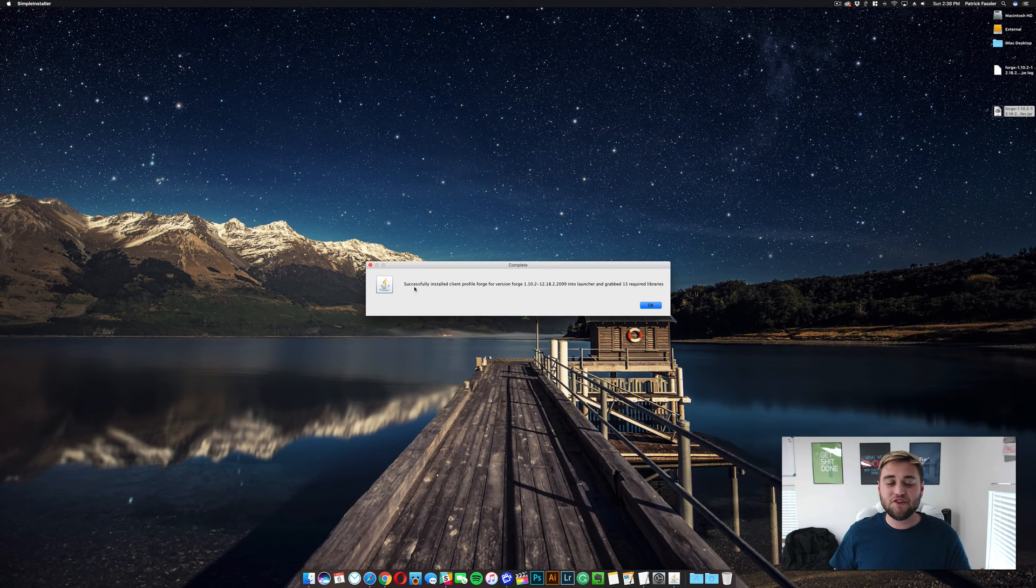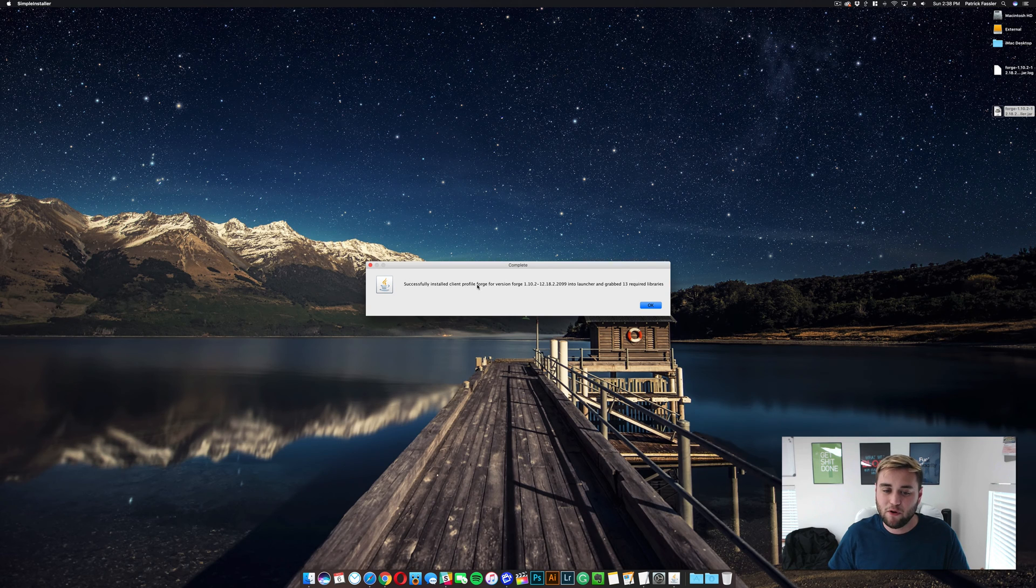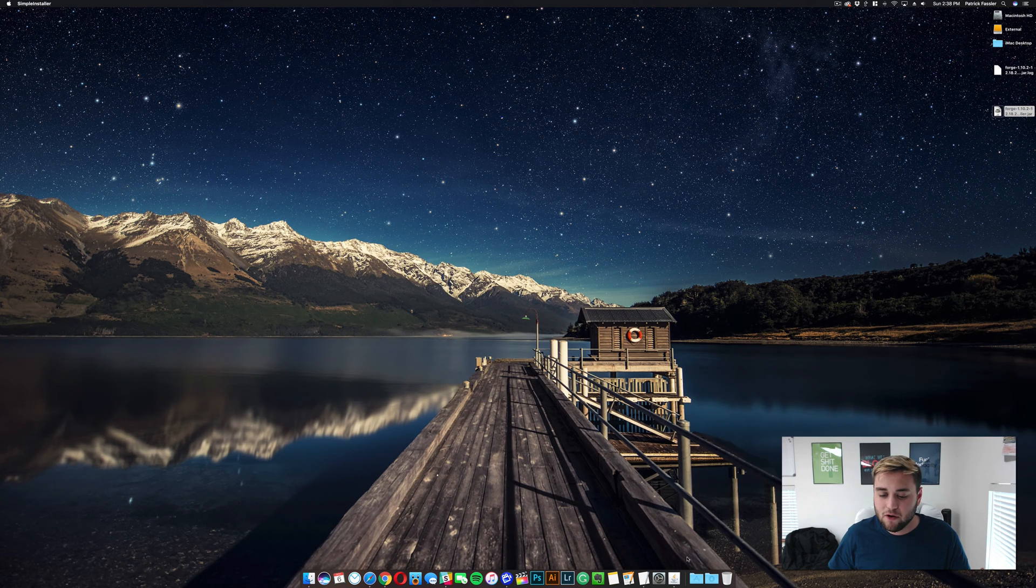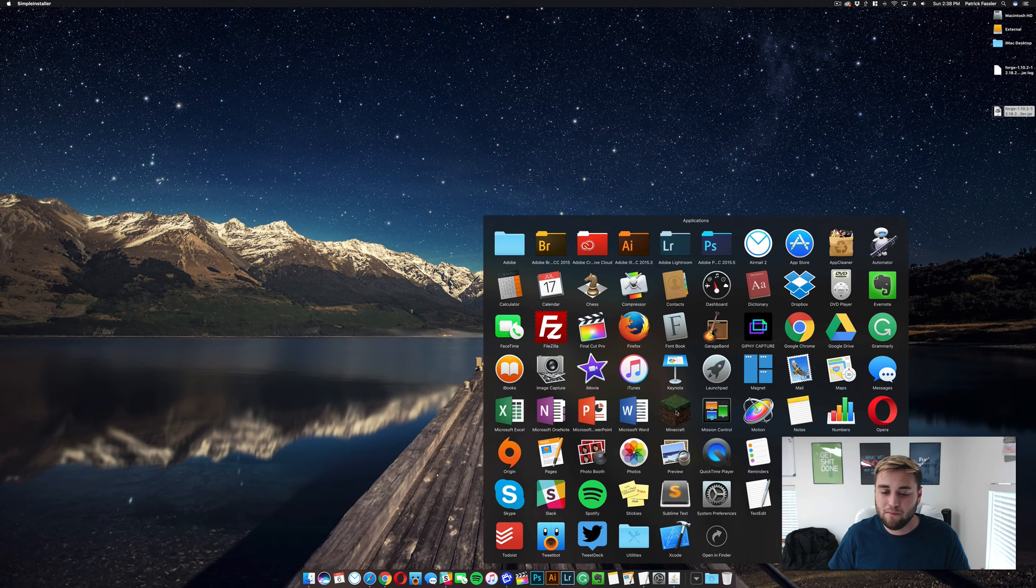So as you can see, it says Complete, Successfully Installed Client, Profile Forge. Go ahead, click OK, and then what you need to do is open Minecraft.